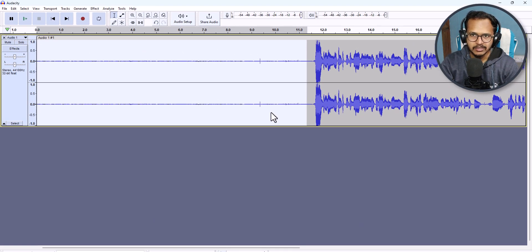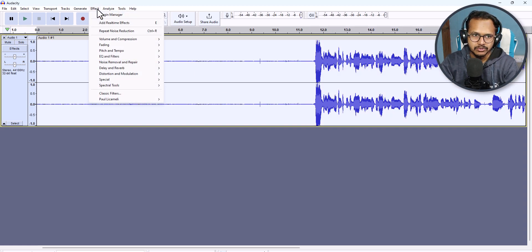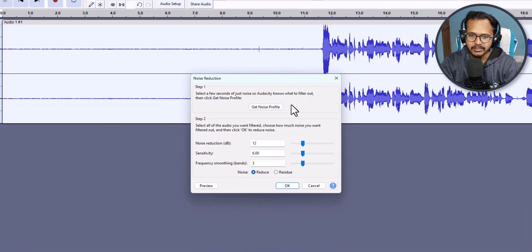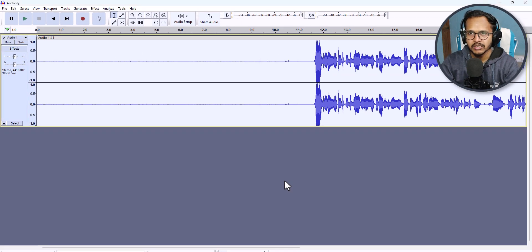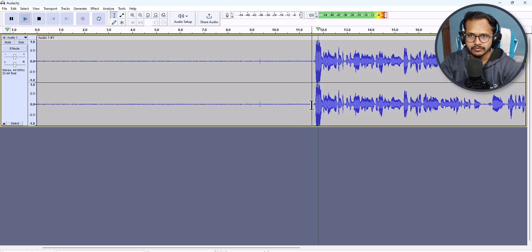Now I will press Ctrl+A to select the whole track, then do the same process — click on Noise Removal and Repair, click on Noise Reduction, and then click OK. The Audacity software will now remove the unwanted noise from this footage.